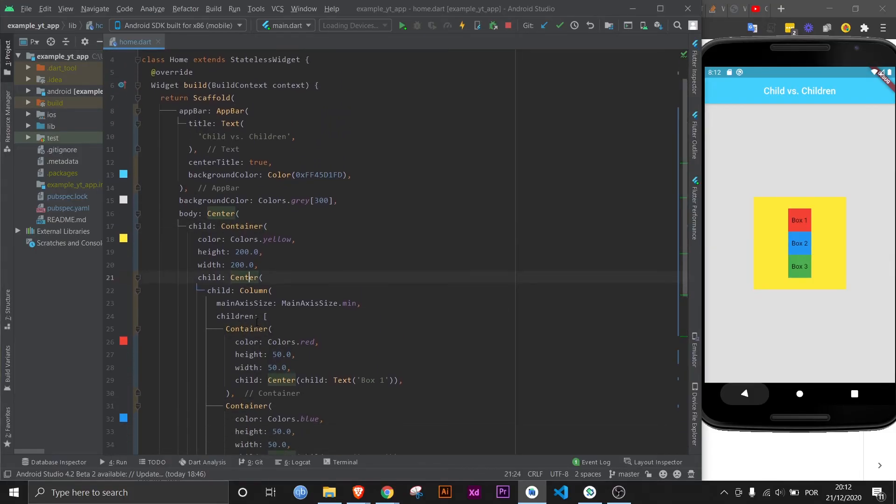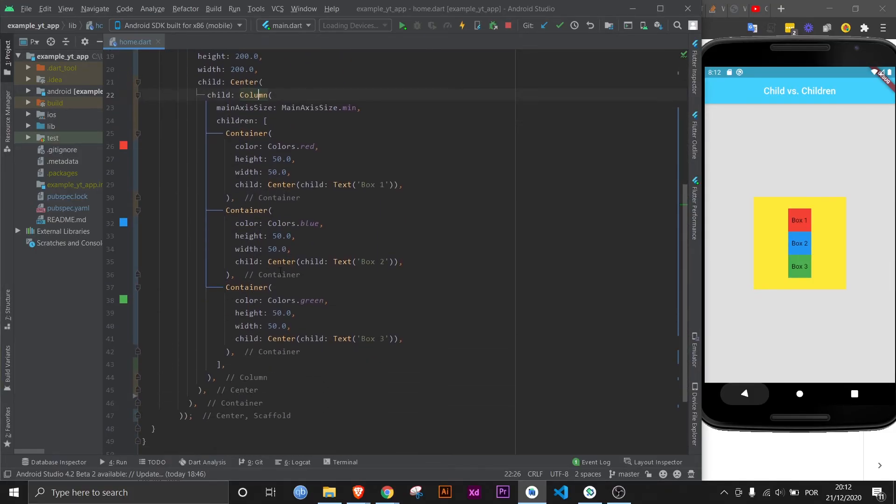If we come back here, you will see that it's completely correct: center, container, center, column, three containers. Each container has a center widget, which then has a child text widget.